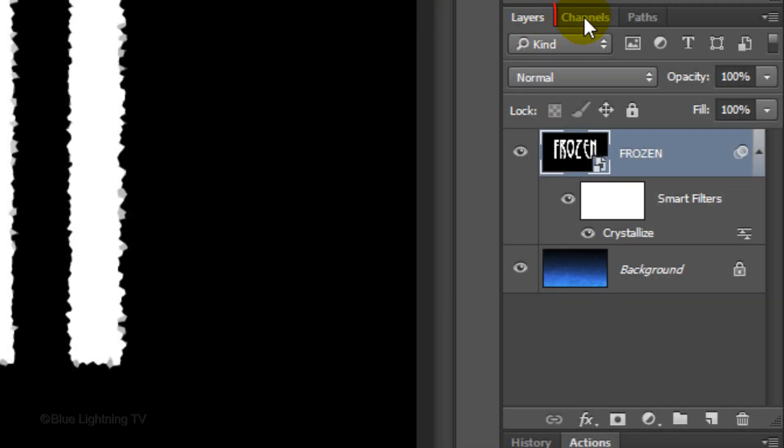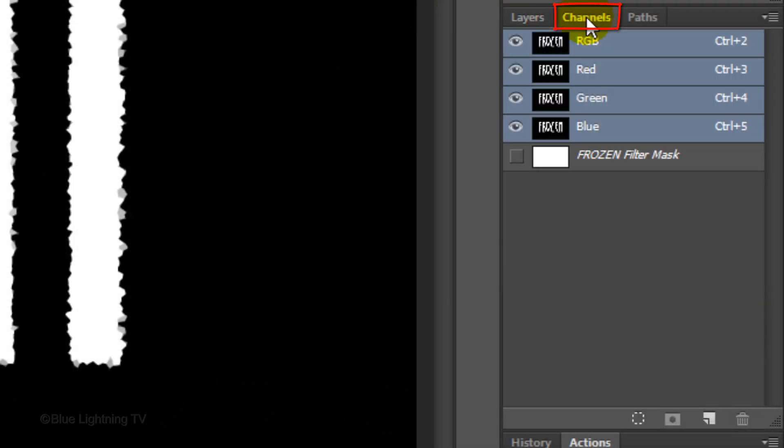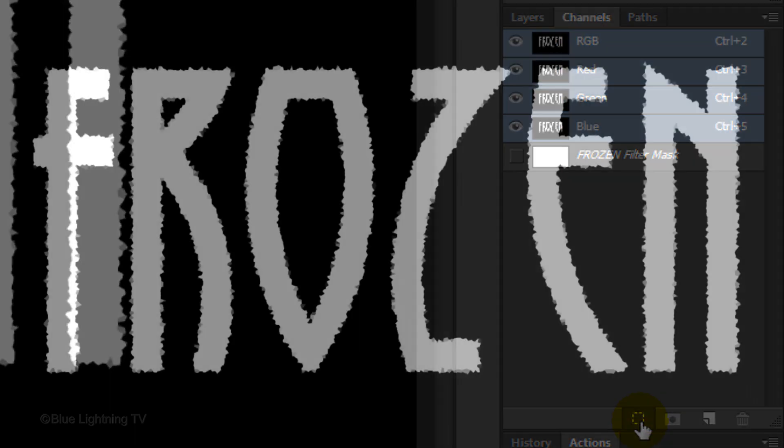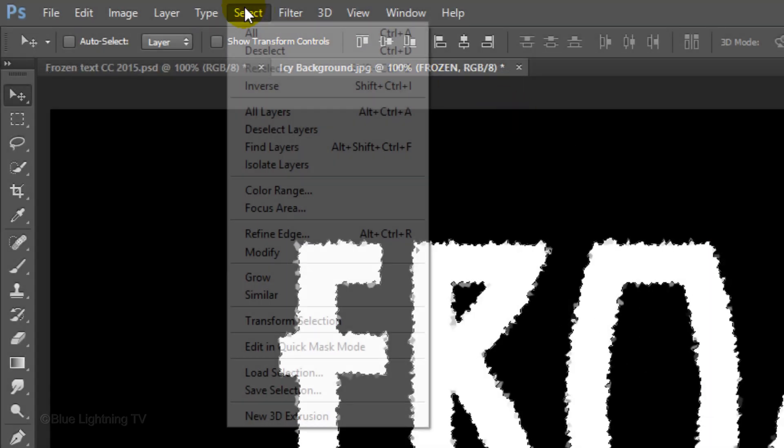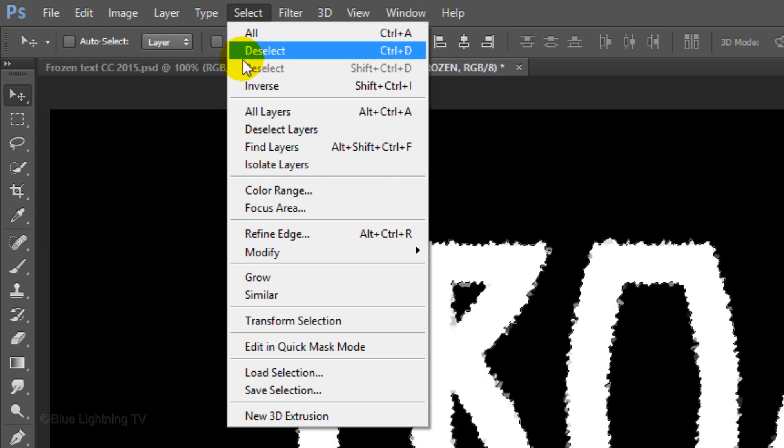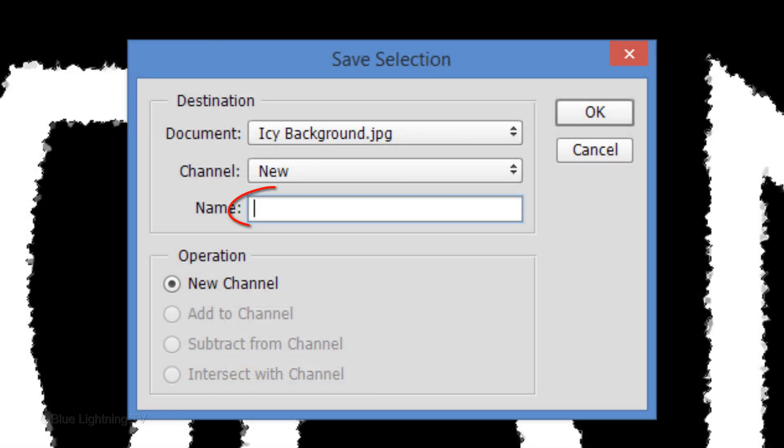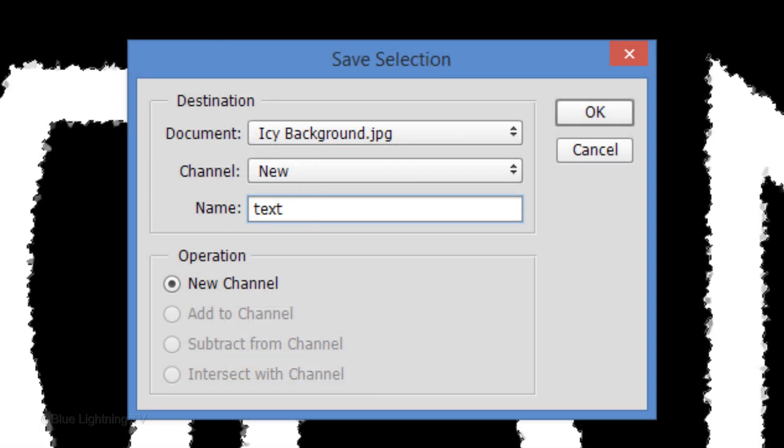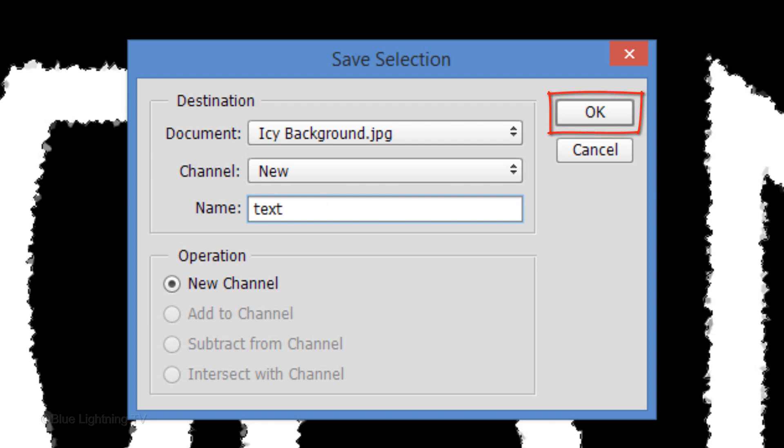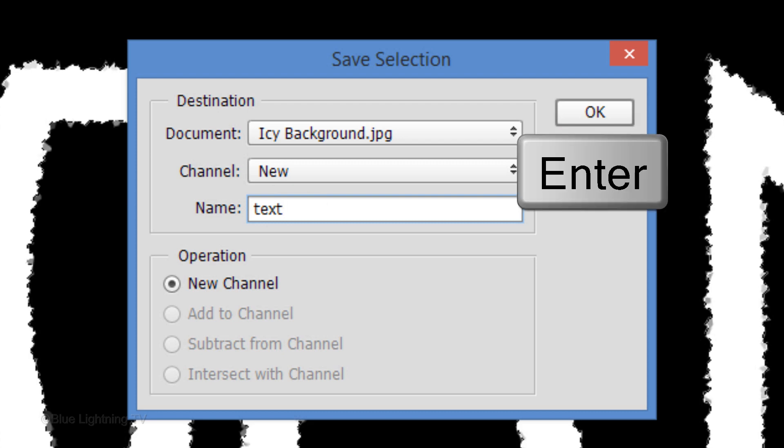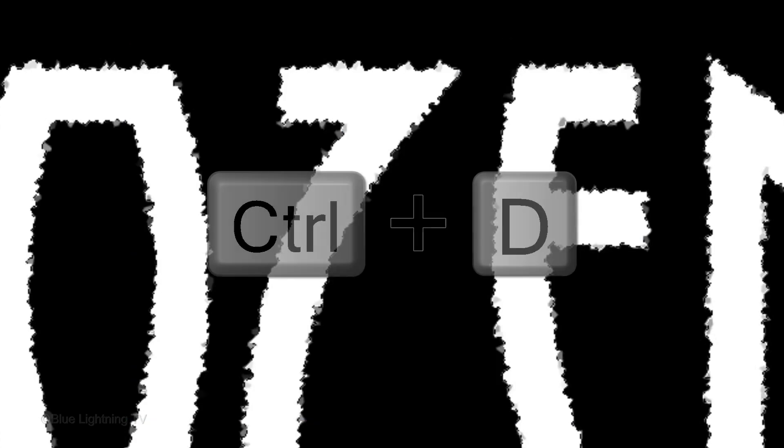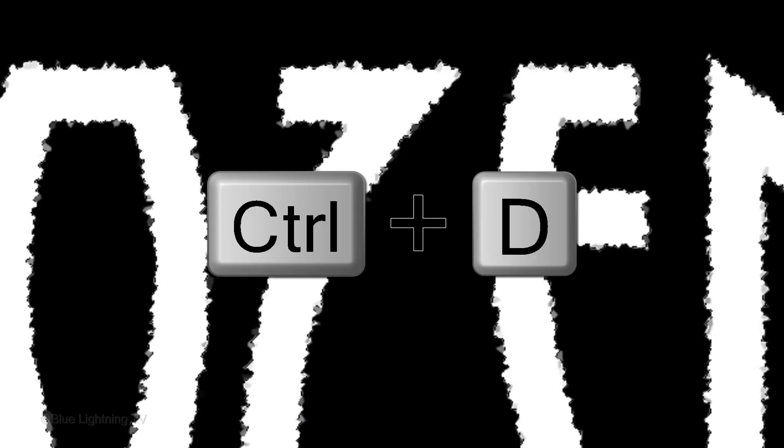Open your Channels panel. If you don't see it, go to Window and Channels. Click the circular icon to make a selection of all the tonal values of your image. Go to Select and Save Selection. Name it Text and click OK or press Enter or Return. Then, deselect it.